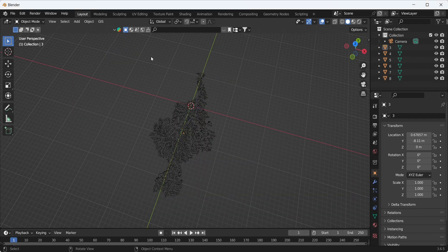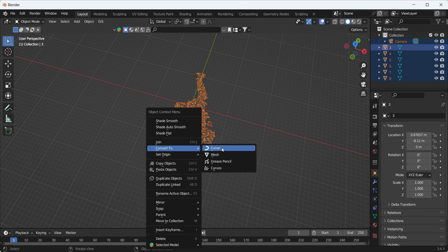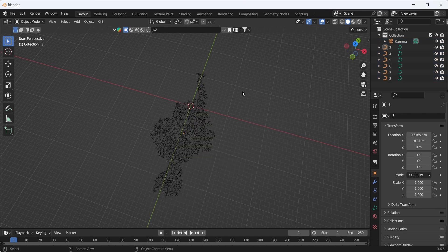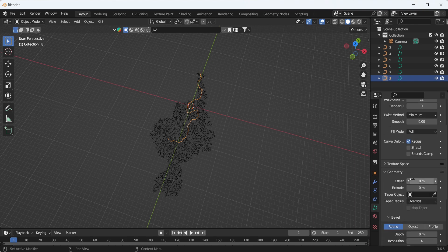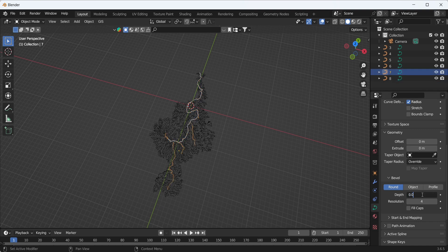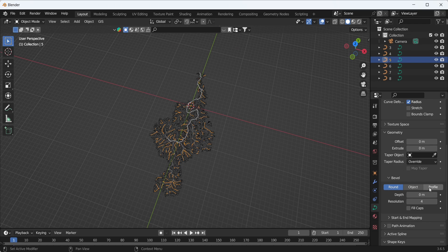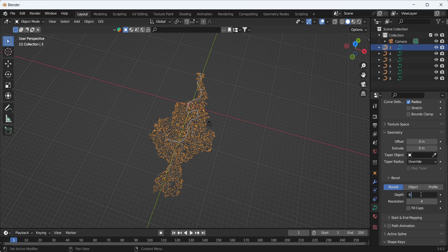First we have to convert all these orders to curves. We select all of them, press right-click, and Convert to Curve. Now we have to give thickness to each order. Starting with order eight: we go to Data, Geometry, and set the Depth to 0.095. Order seven gets 0.045, order six gets 0.03, order five gets 0.015, and orders four and three both get 0.002.